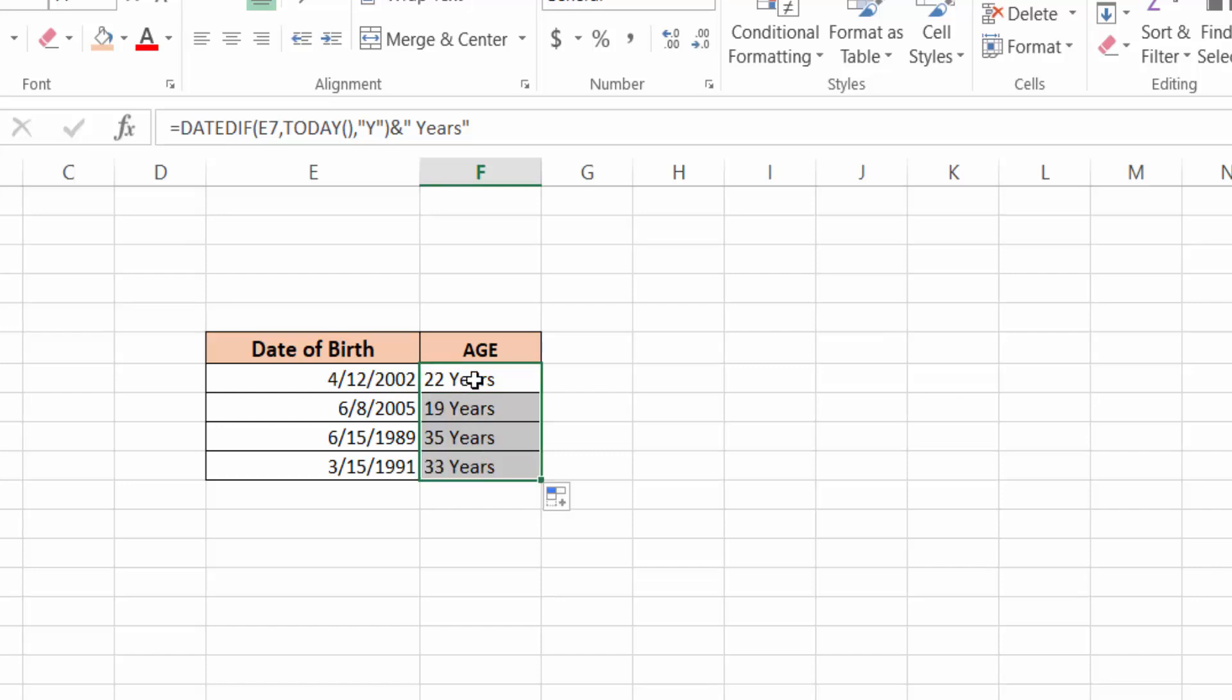Now you see all cells are calculated with their ages. So in this way, you can calculate the age from date of birth in Microsoft Excel. I hope you enjoyed this video. Thanks for watching and don't forget to subscribe to my channel. Thank you.